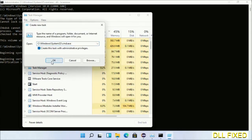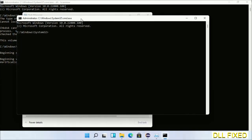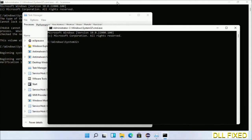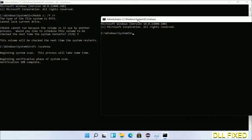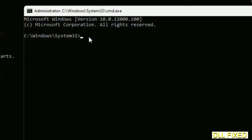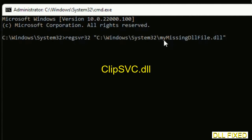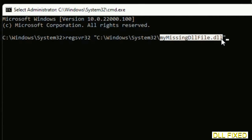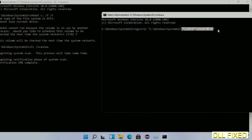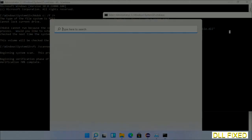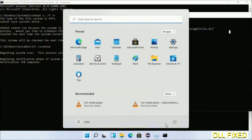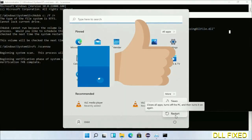Open the new command prompt window and keep it side by side. In this command prompt, carefully type the regsvr32 command, replacing 'my missing DLL file' with the DLL file we just copied, then execute it. Once verification completes and everything is done, click the Start menu and restart.